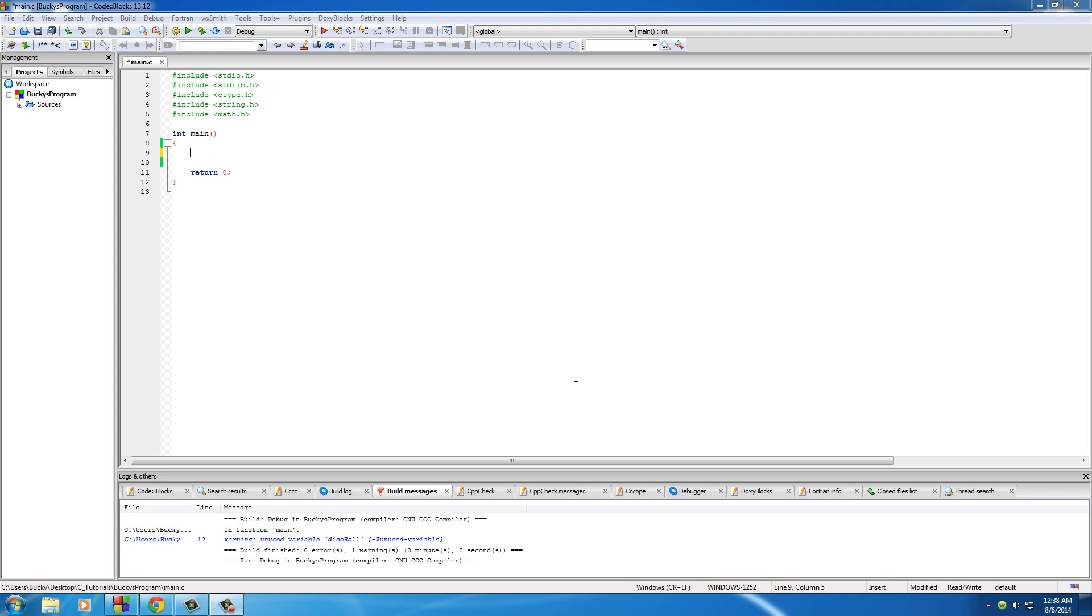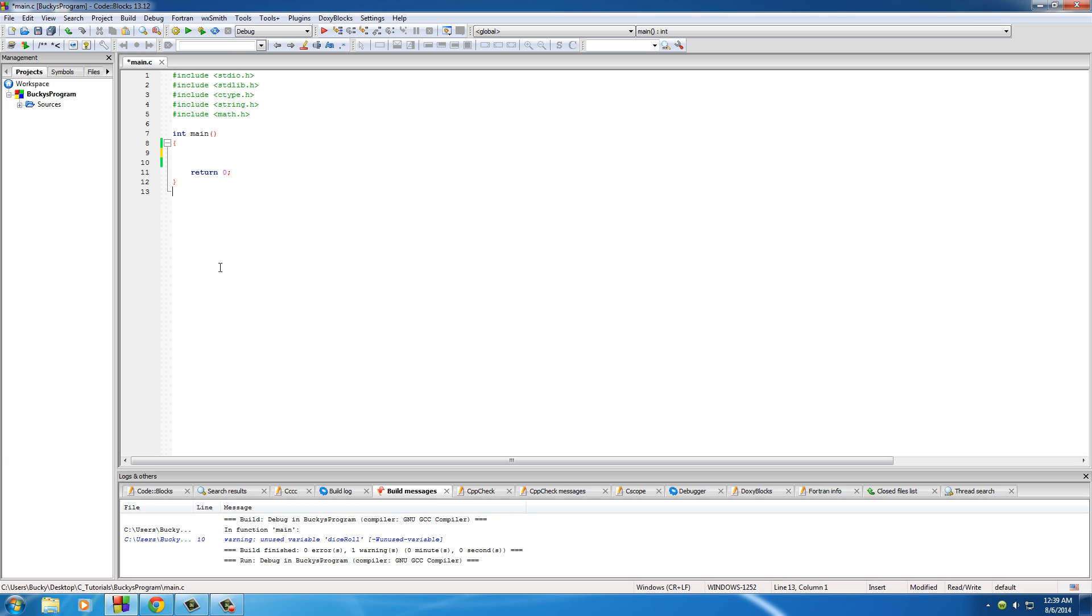Alright guys, welcome back to another video. In this tutorial, I'm going to be teaching you about my favorite math function of all time, and that is rand. It's the function that generates a random number, and the reason I love this so much is because whenever I'm making computer games, this is the piece of code that makes it fun and unpredictable.